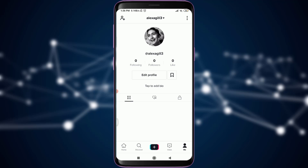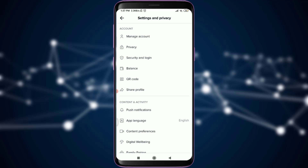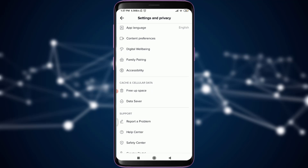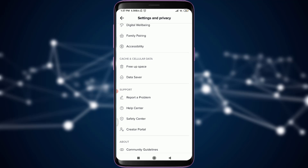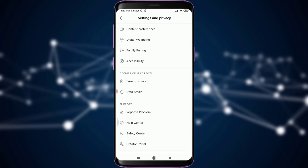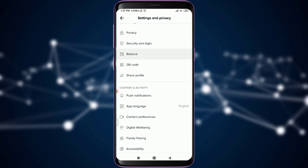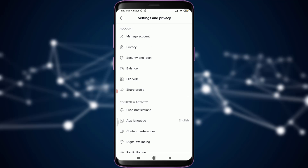All you're going to do is tap on the three-dotted line on the top right corner of the screen. This is going to give you lots of options — including support, data and cellular settings, content and activity, and security settings.